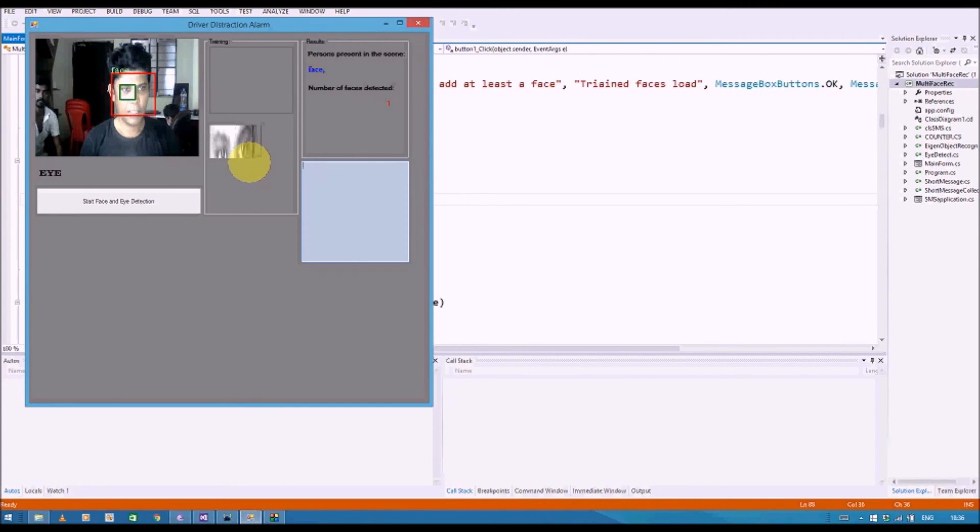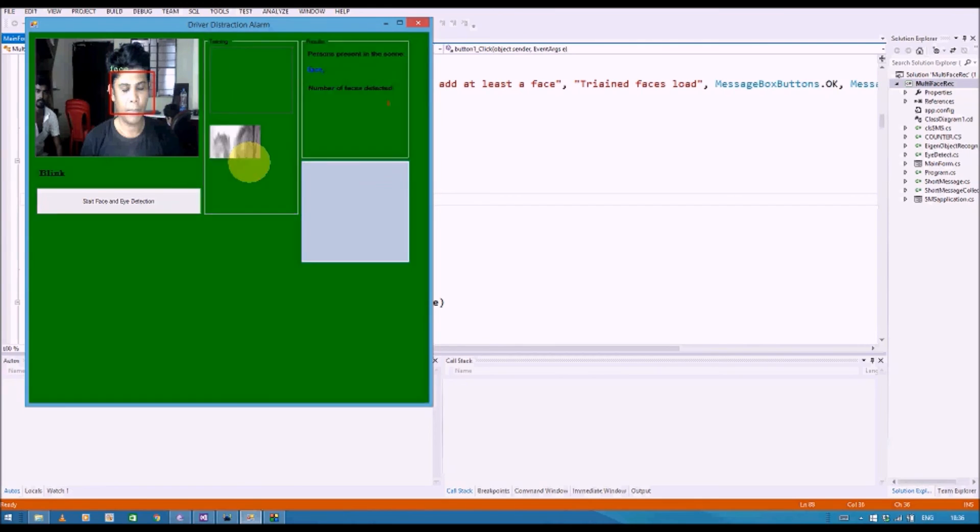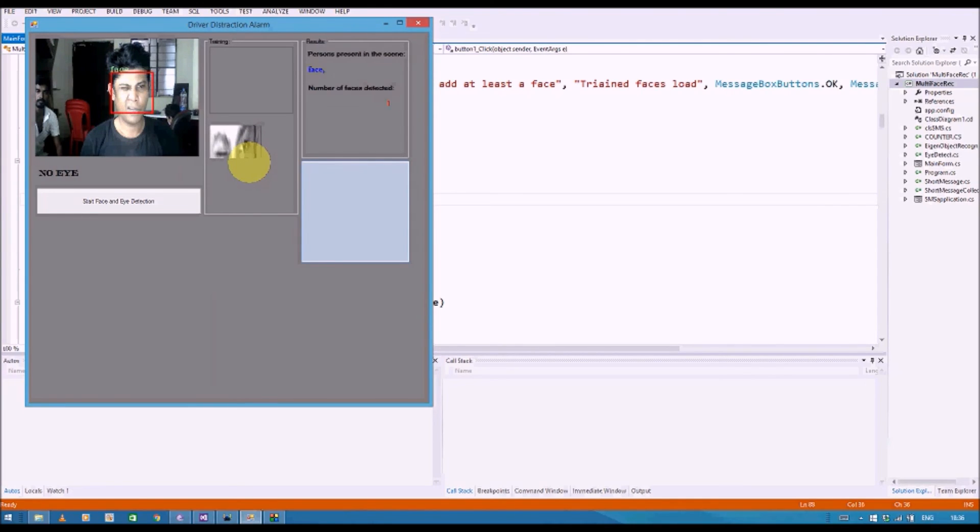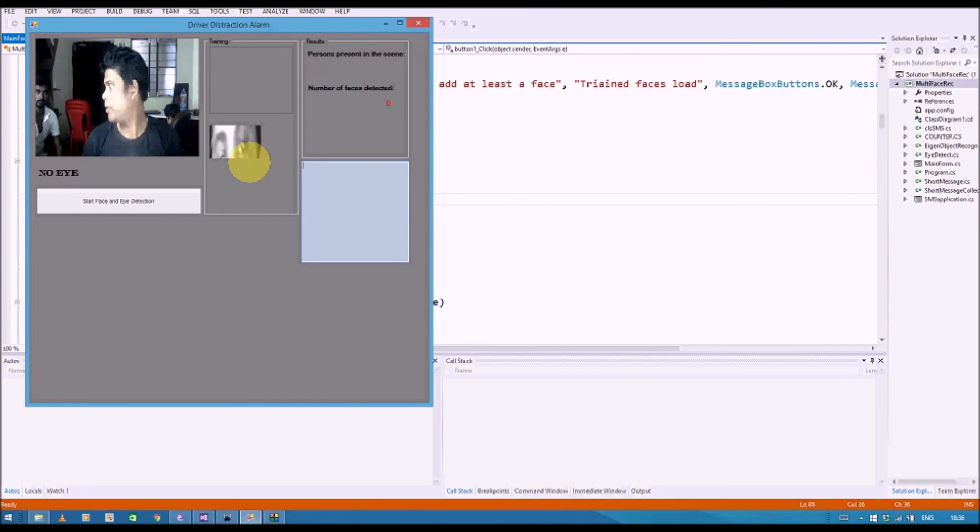So as you can see, whenever there is an eye in the screen, my eyes are going to be segmented and when we close the eyes, there will be no eye.